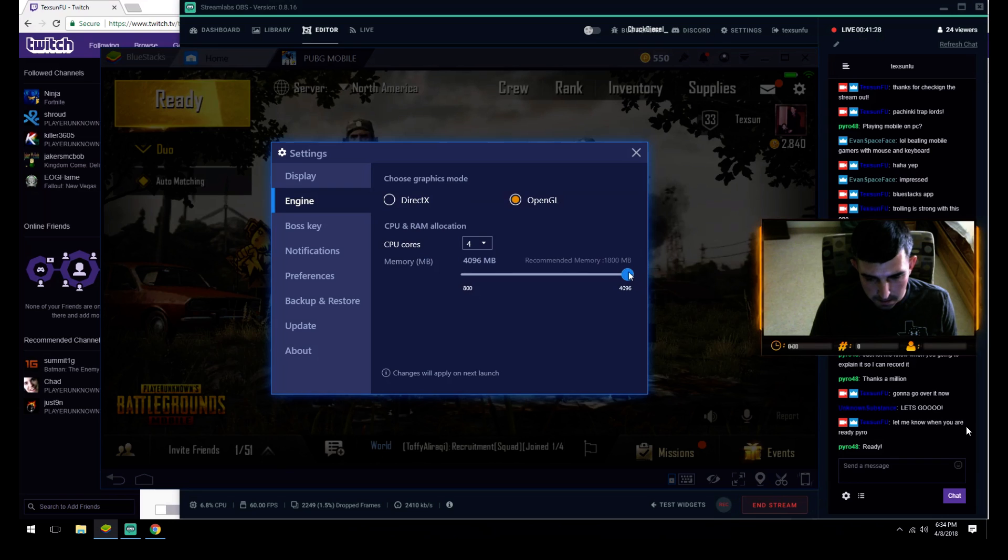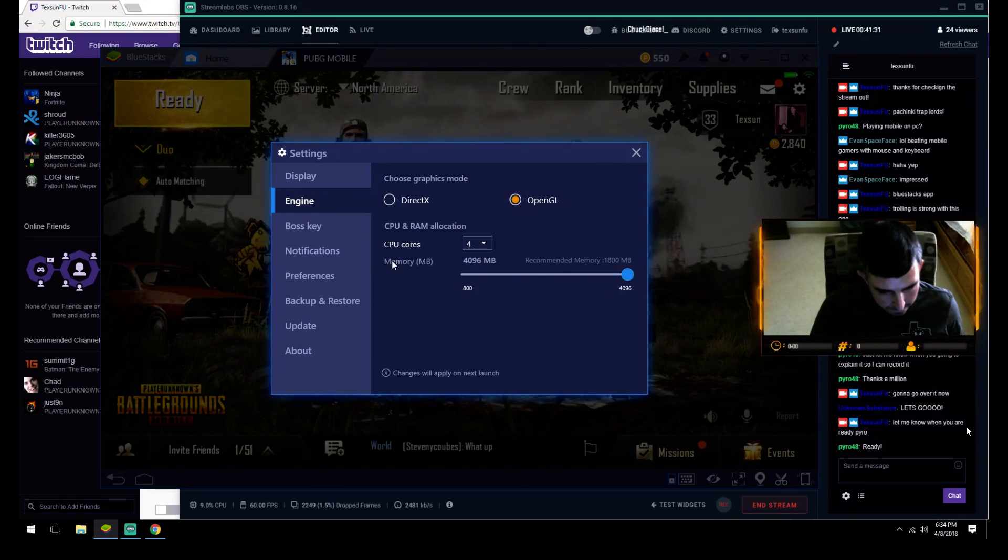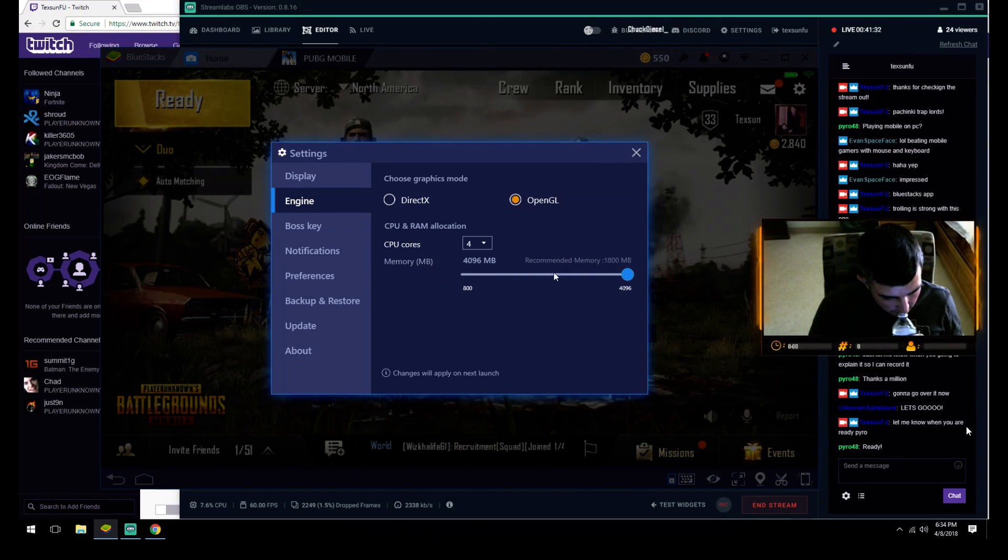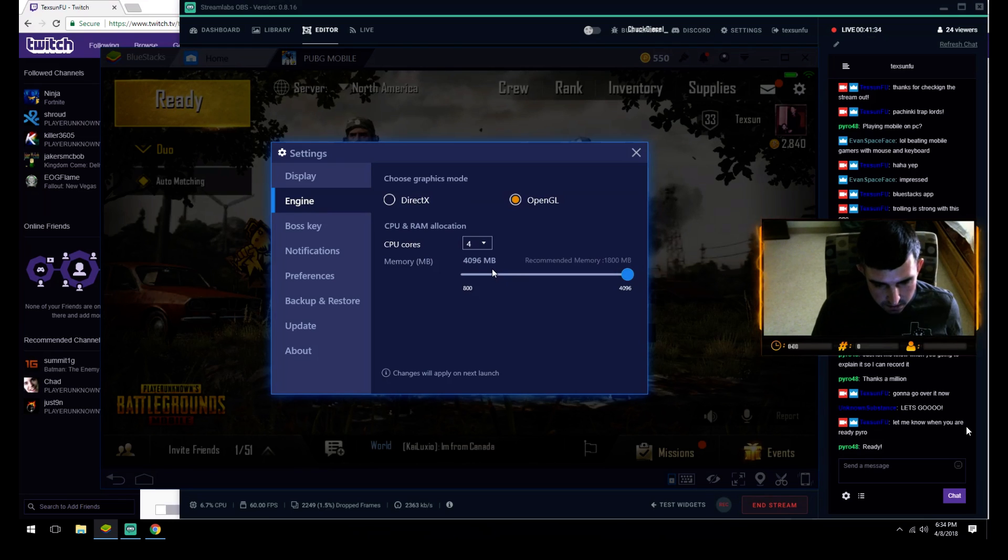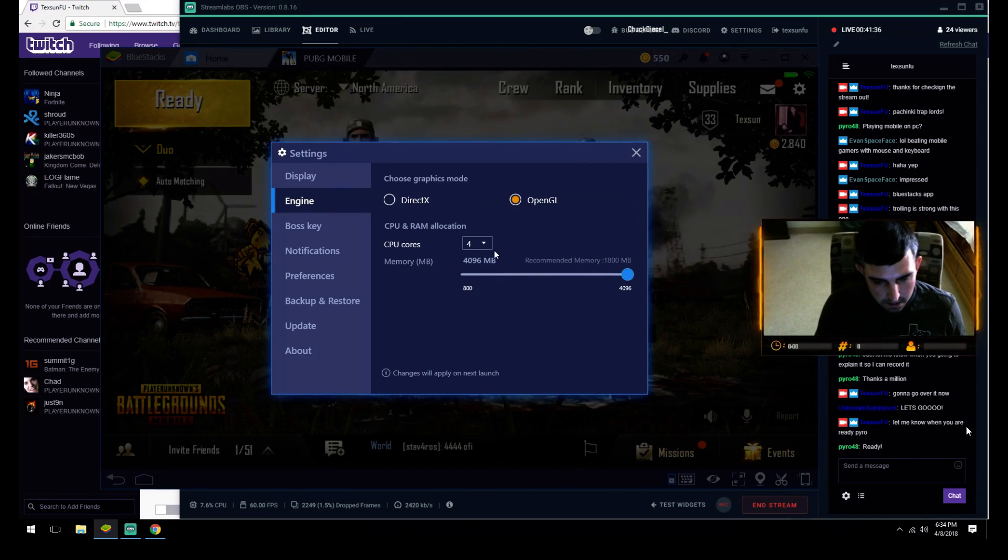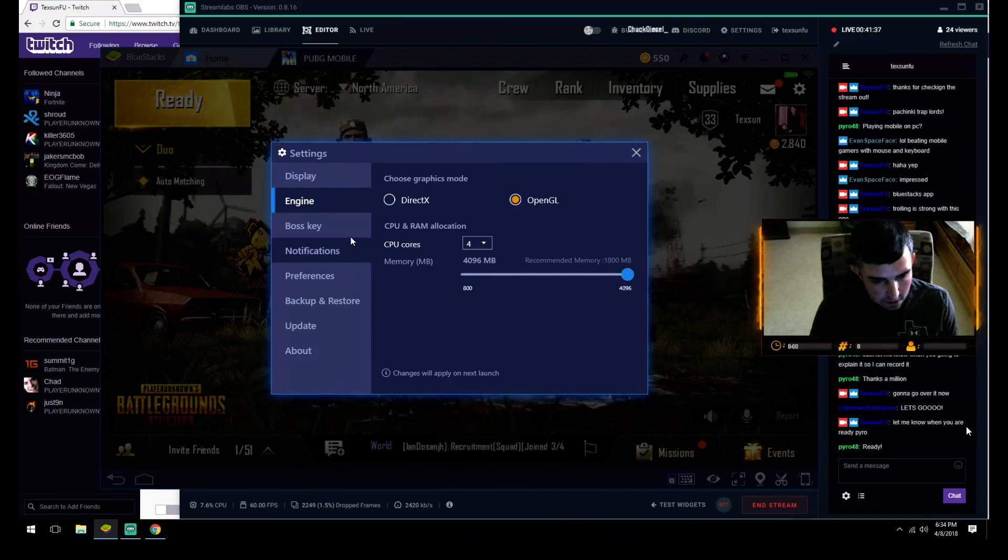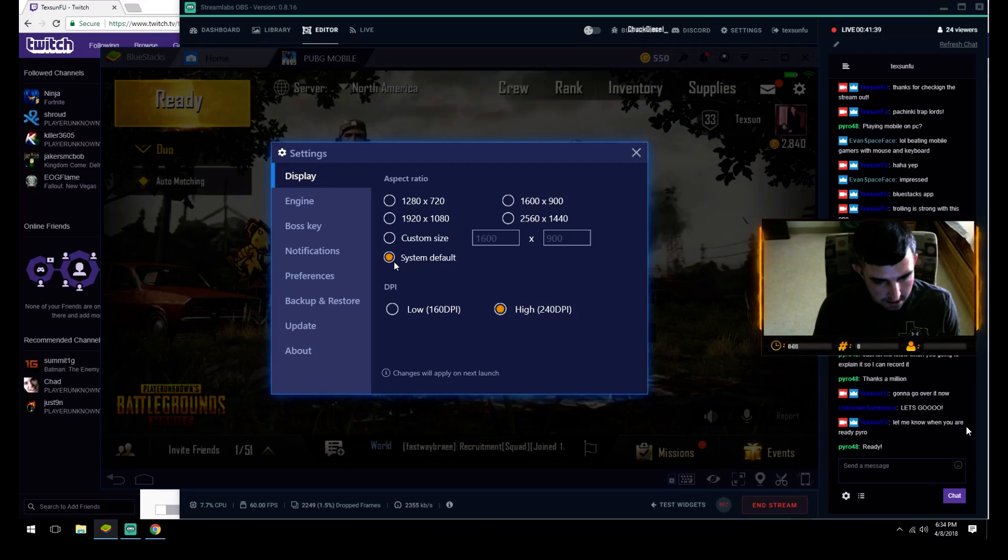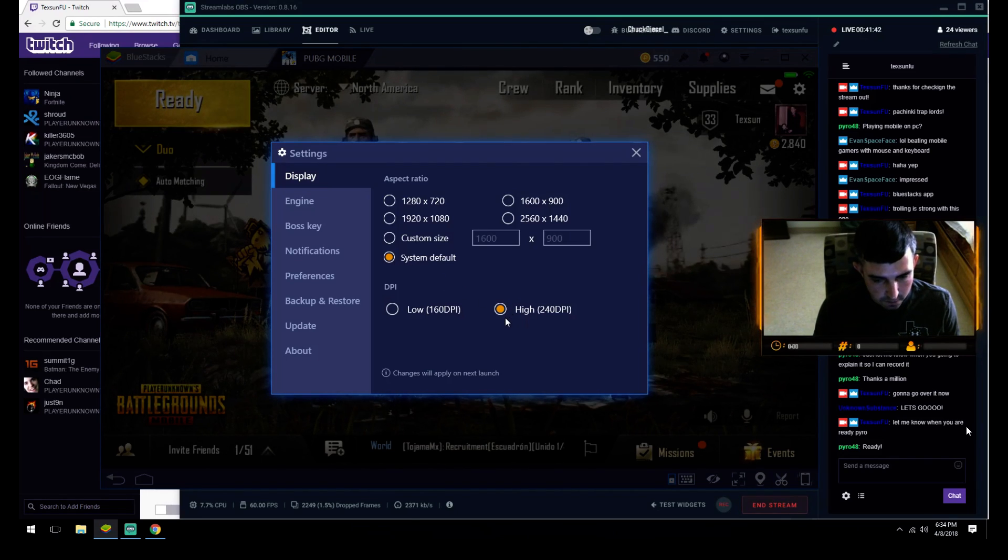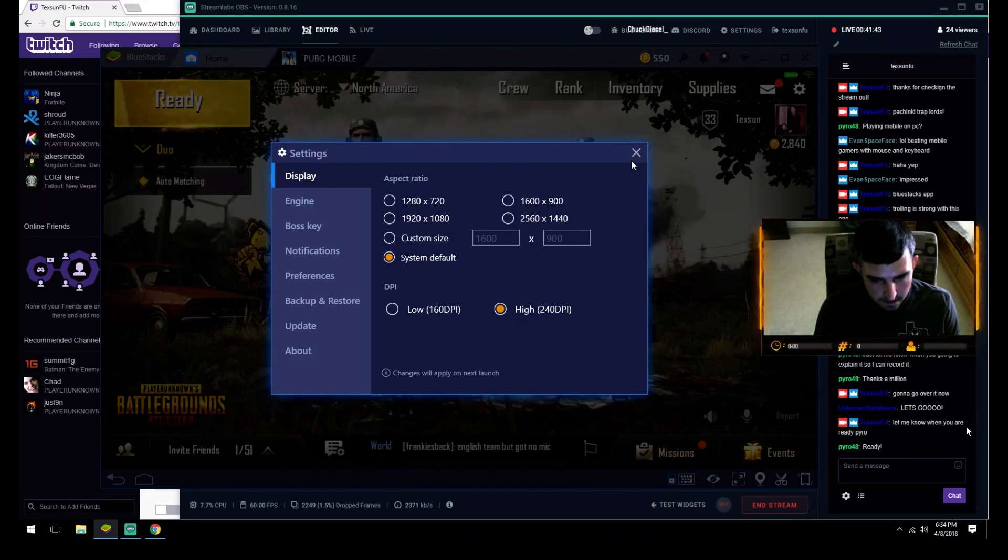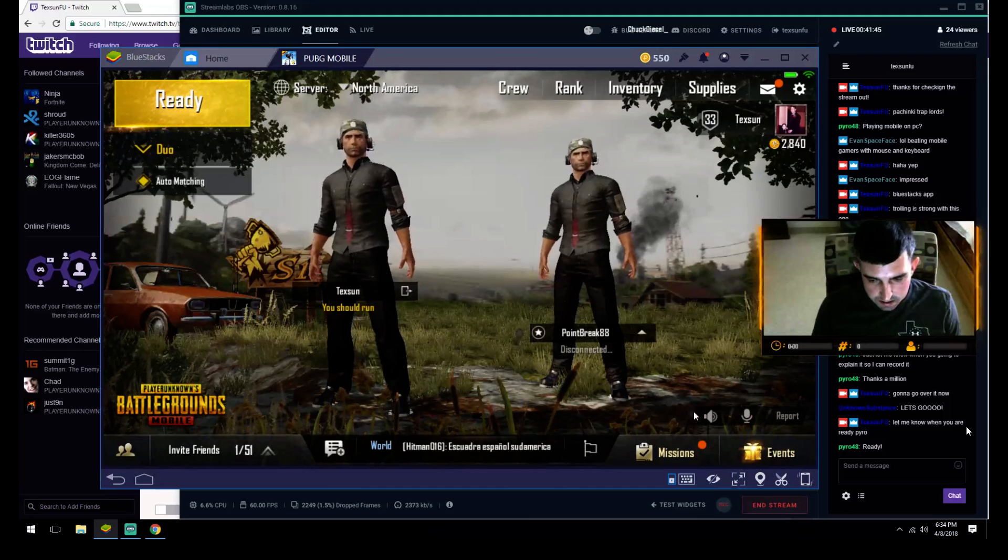I put the memory to maximum right here, but as long as you have like 2,000 megabytes memory and two cores, you'll be set. Display: system default high to 240 DPI. Once you get into game...